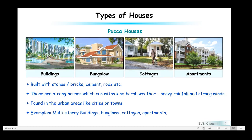Paka houses are built with stone, bricks, cement, rods, etc. These are strong houses which can withstand harsh weather like heavy rainfall and strong winds, so they do not need to be rebuilt time and again. Paka houses are found in urban areas like cities or towns. Examples include multi-story buildings, bungalows, cottages, and apartments.